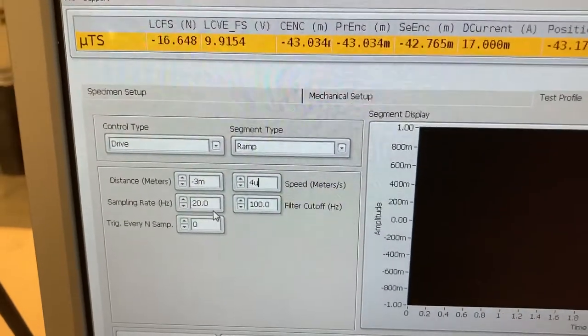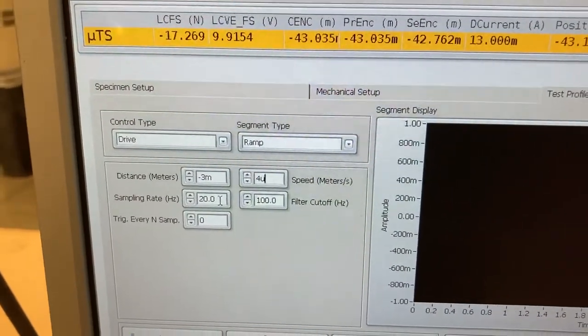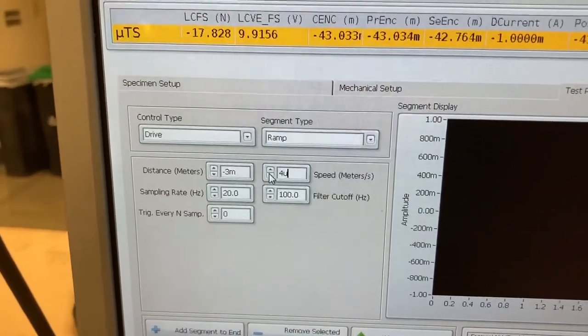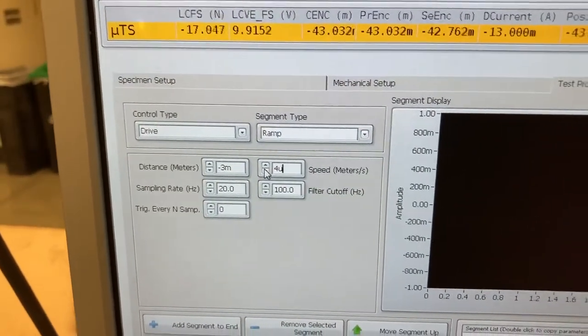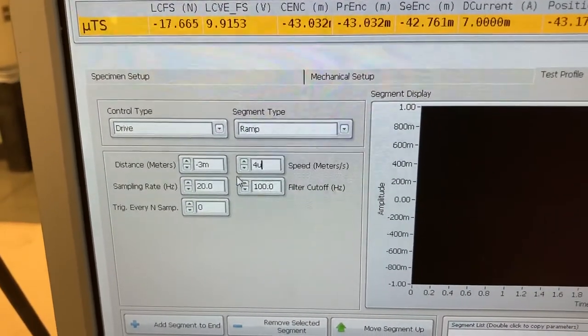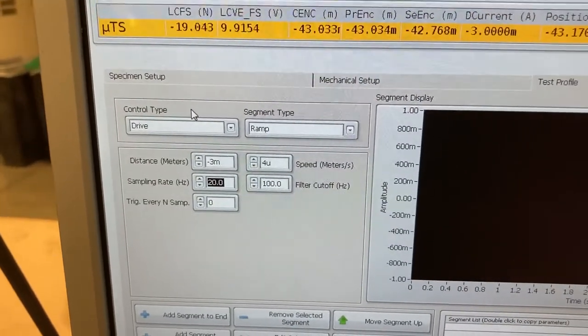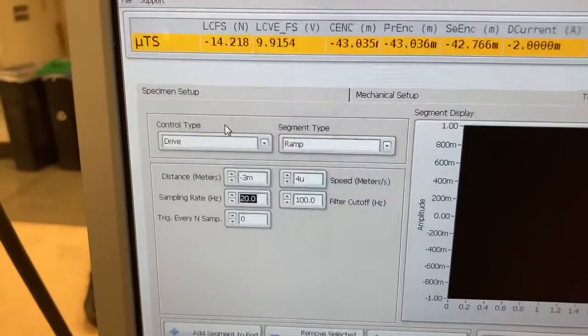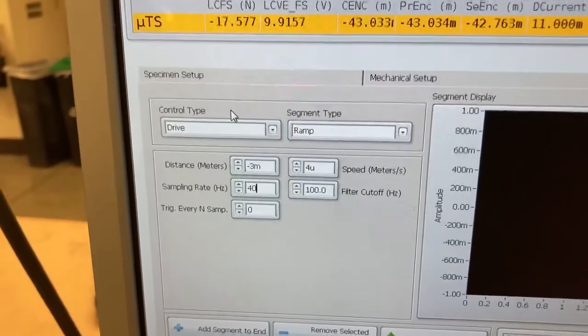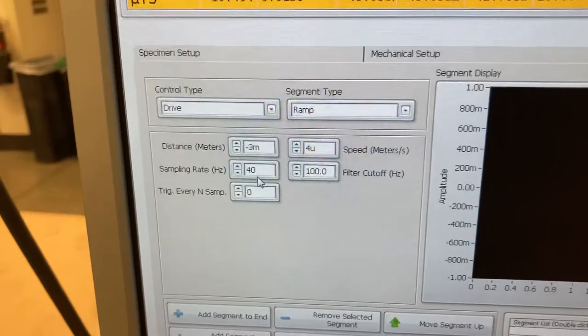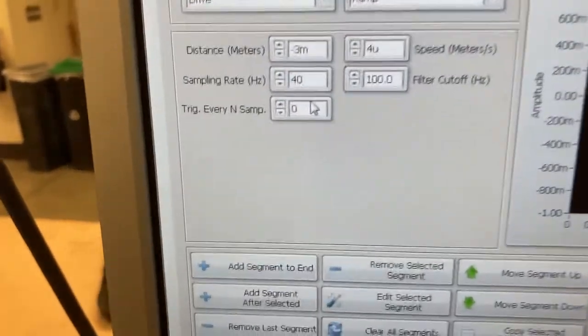The sampling rate determines how much data you're taking per second. You can set this to 40 or 60 or 20. I might set it to 40, just to be sure.